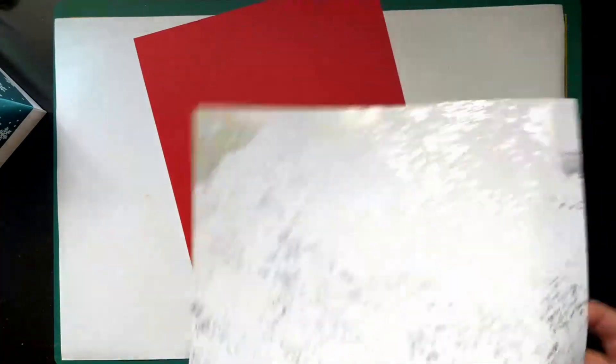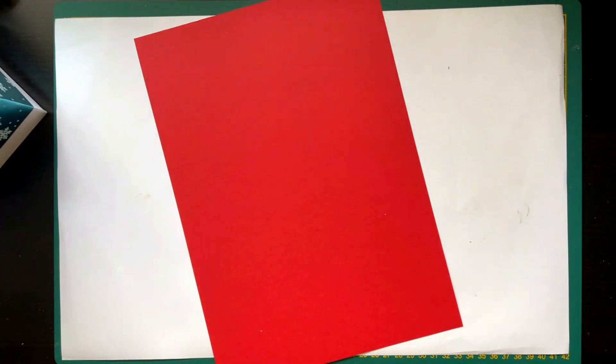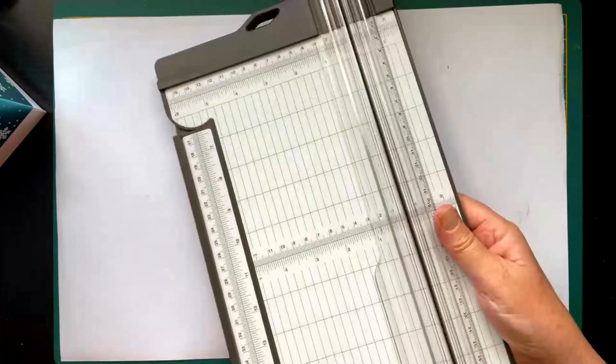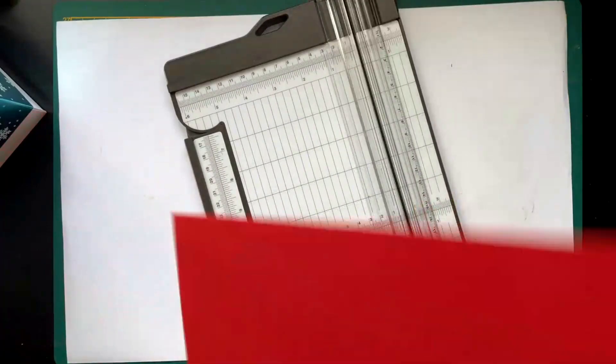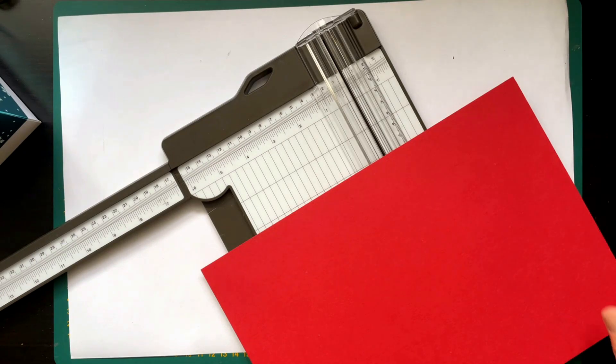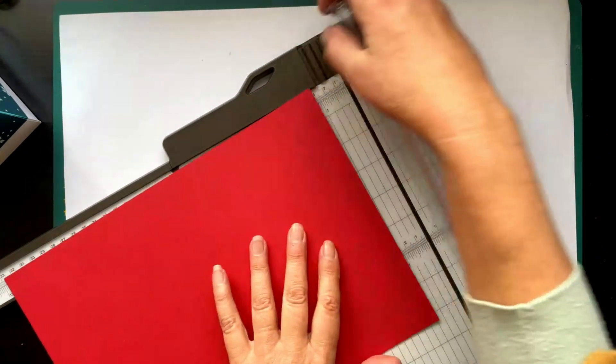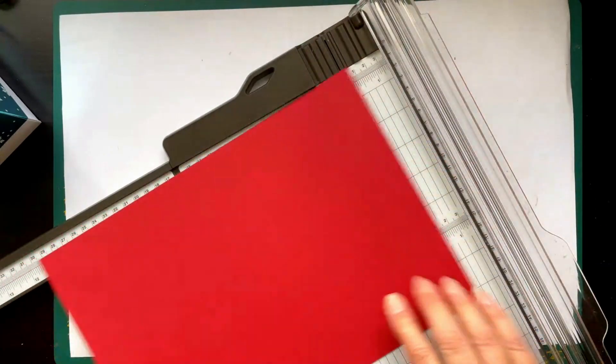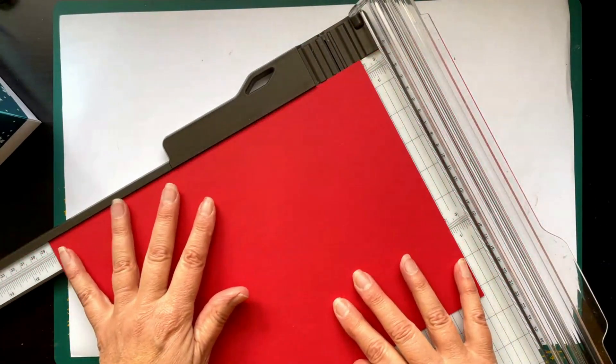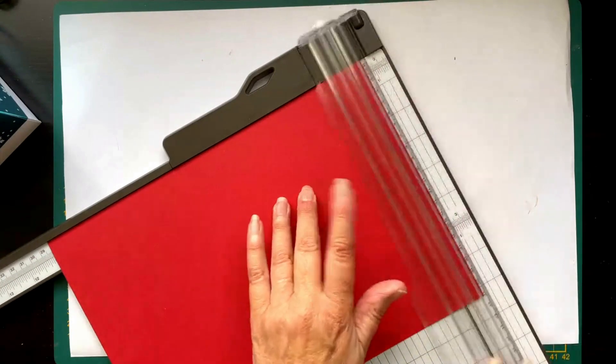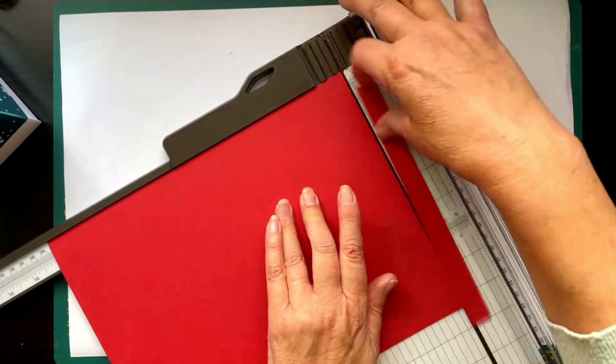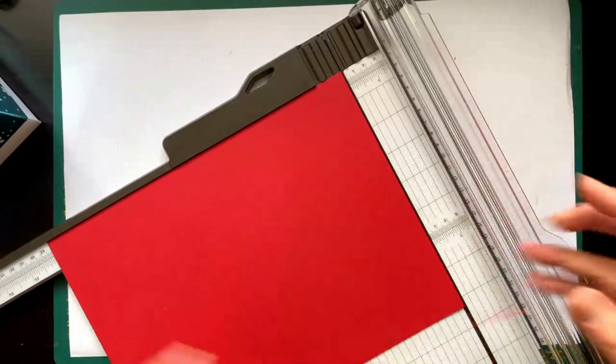We're going to score and fold and glue first. And for that we need the paper trimmer. I'll place it in view as well as possible. We're going to cut it to size first. What do you need? A piece of cardstock measuring 28 by 21 centimeters. This is the 21, so I only need to cut it to 28.